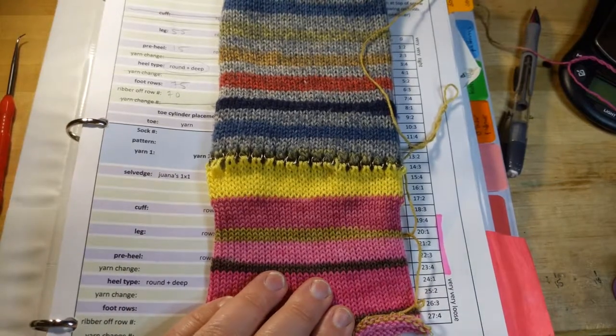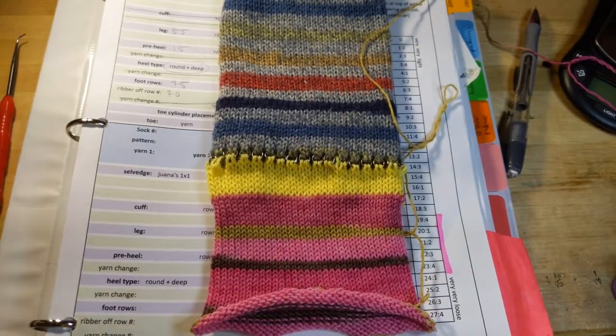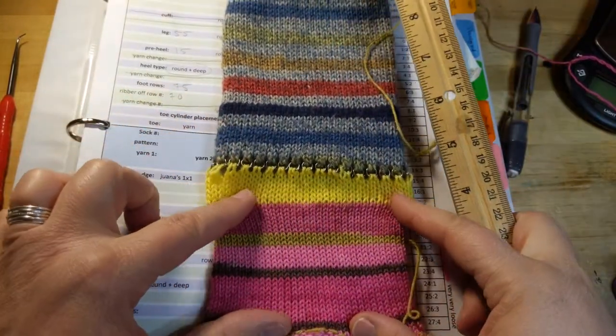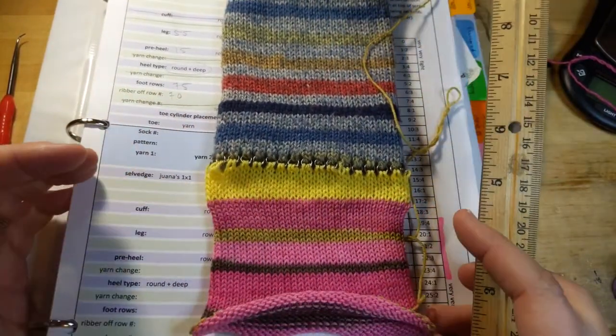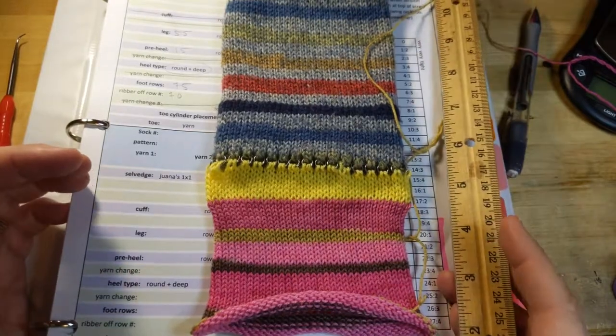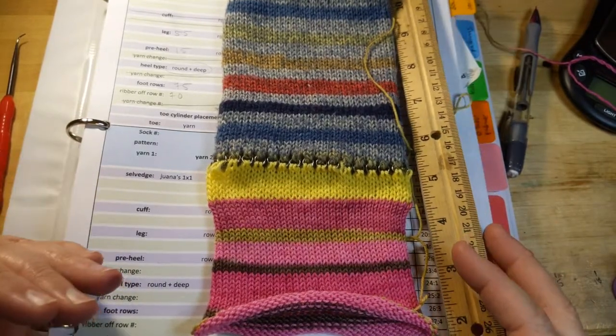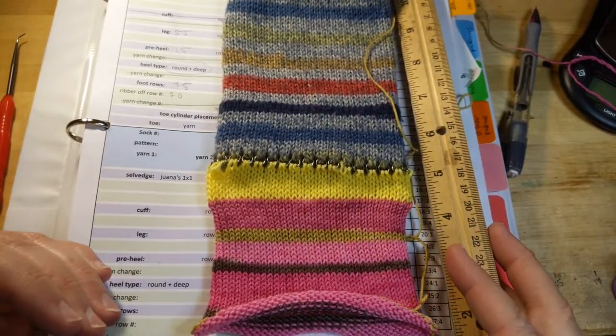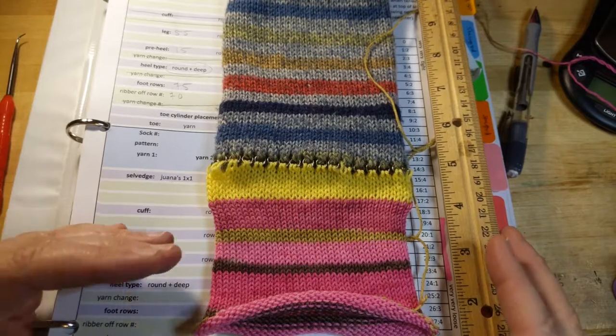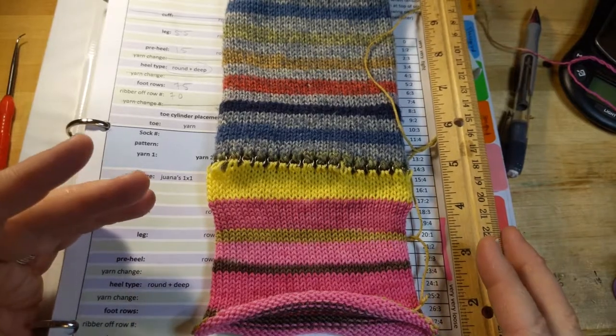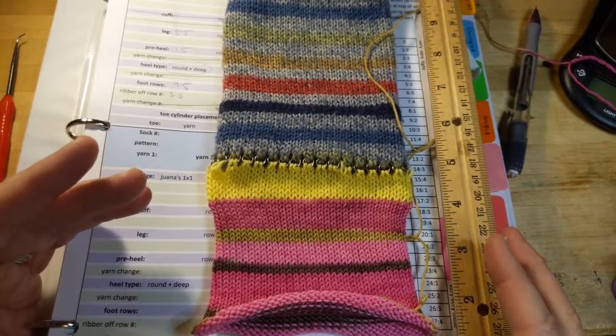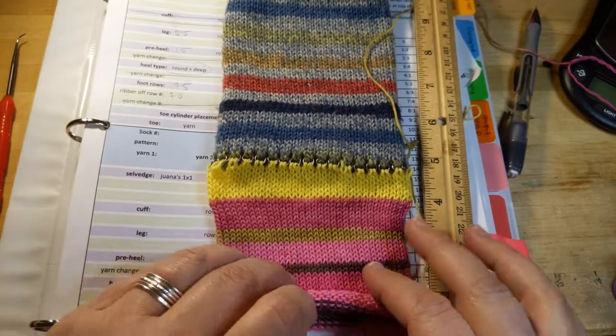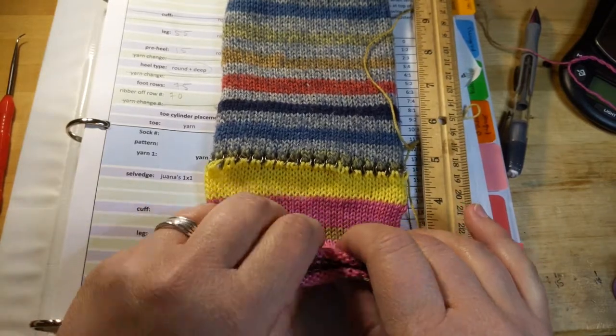So what I do after I get my tension and I knit a bunch of rows, let me just also add, this is what I do and what works for me, and sometimes it doesn't work for me. So you're going to have to listen to me and figure it out, and then listen to other people and figure out what works for you.